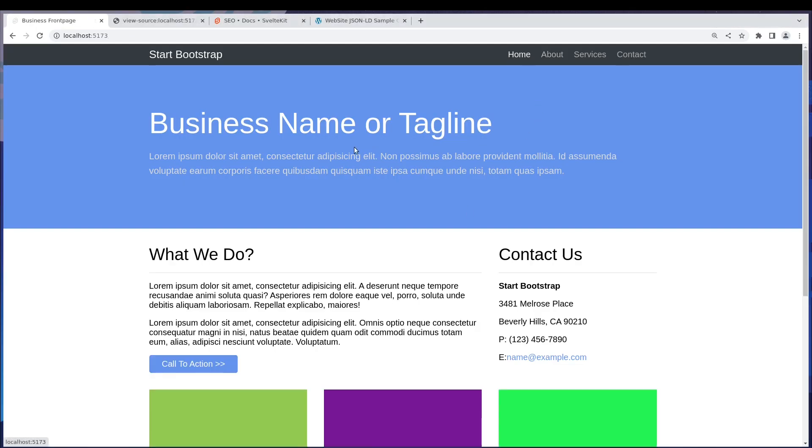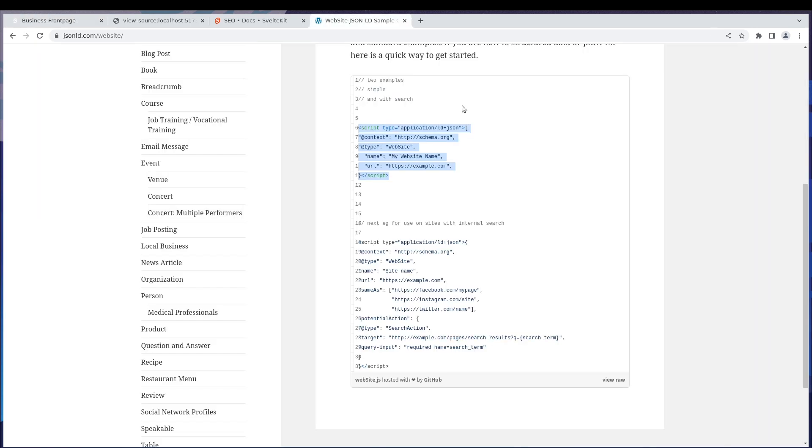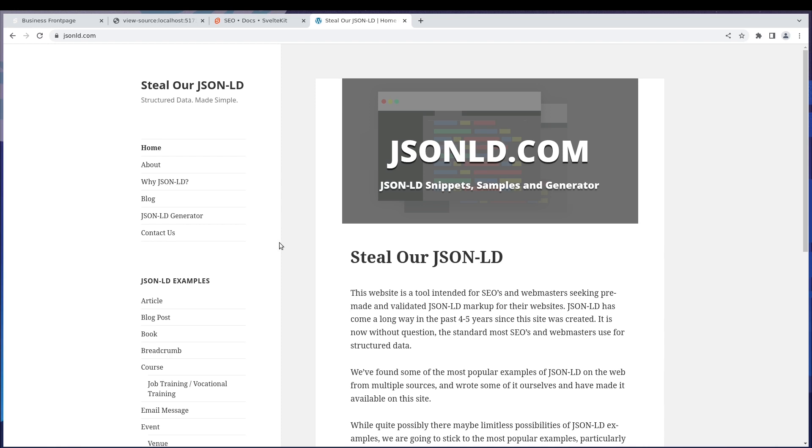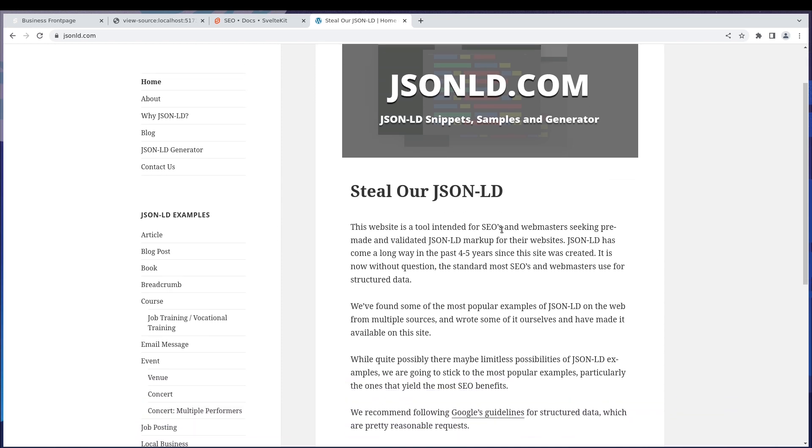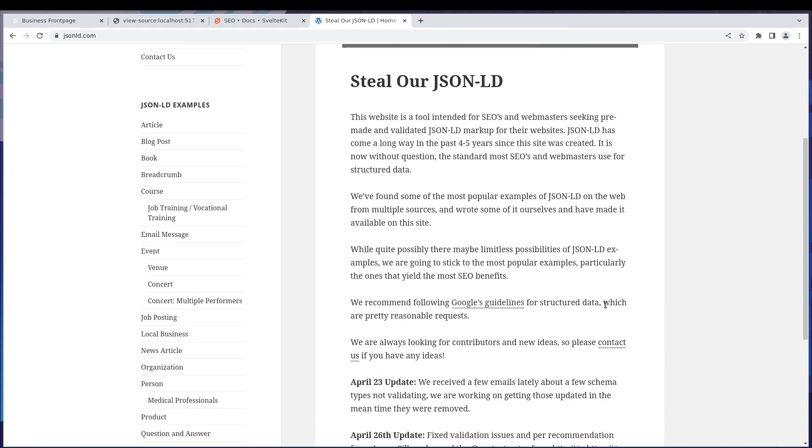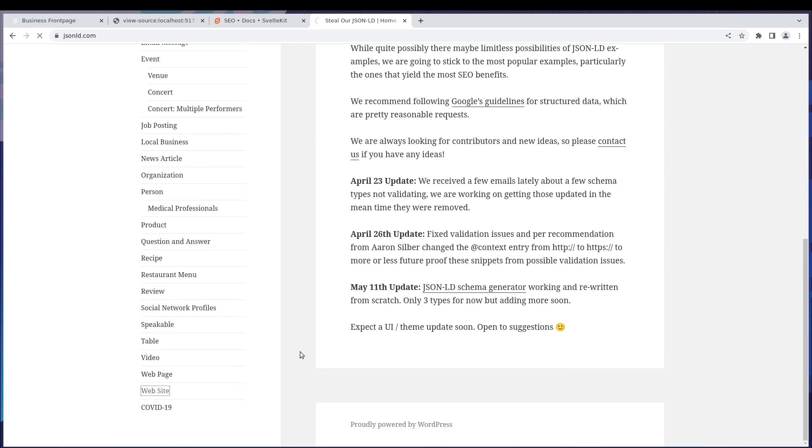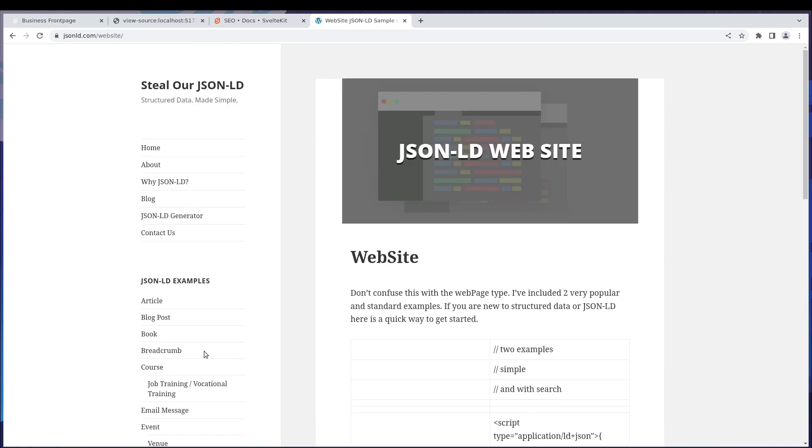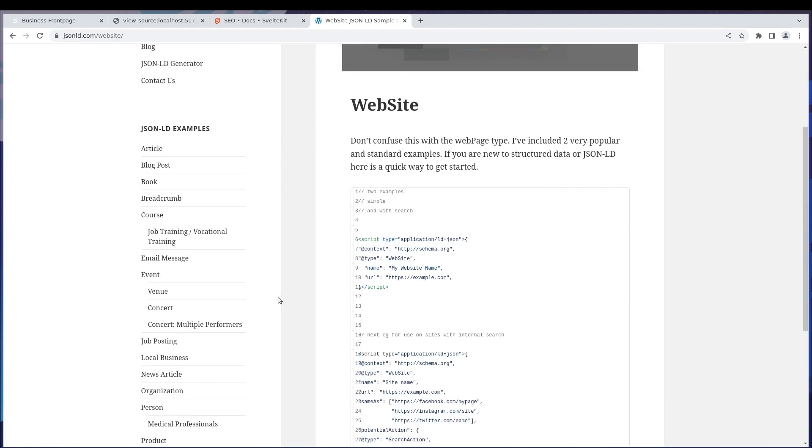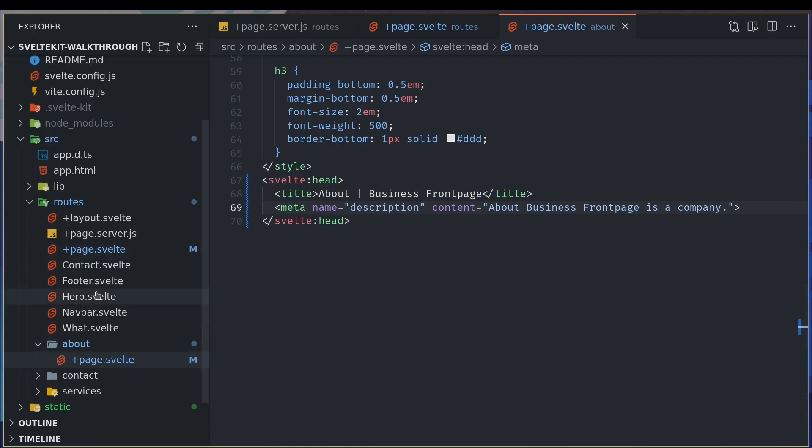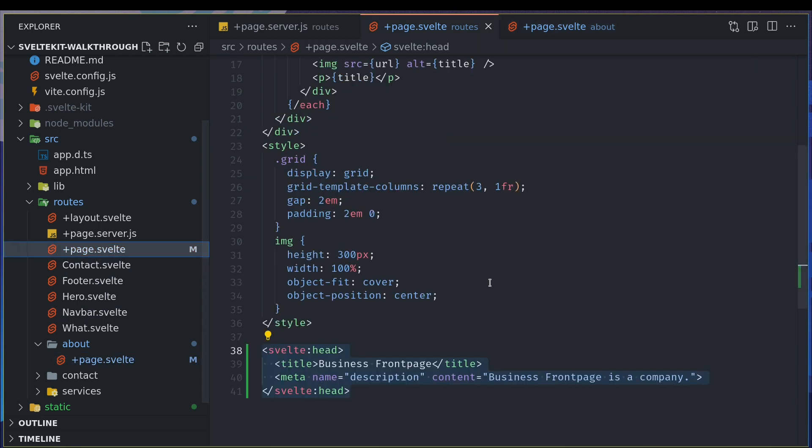Before we go there, let's figure out one more thing. There's something called JSON-LD which defines the schema or what kind of page it is. If you go to schema.org on the home page, it has all the details about what it is and how to use it. In our case we want to go to this website schema and copy this and paste it here.